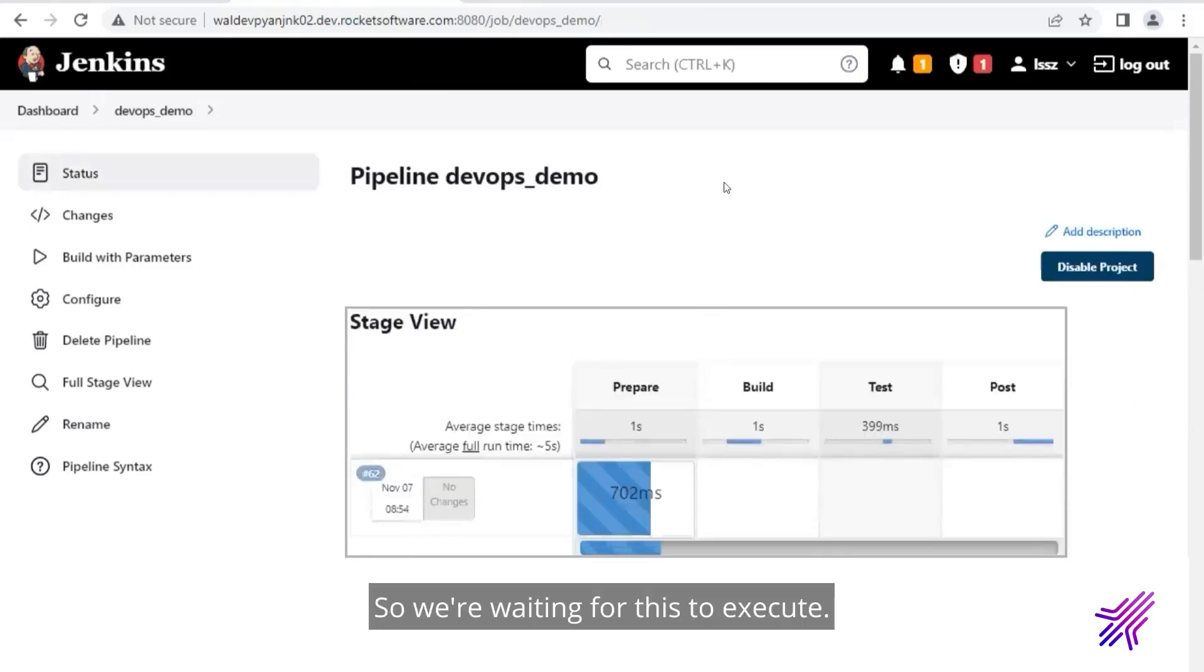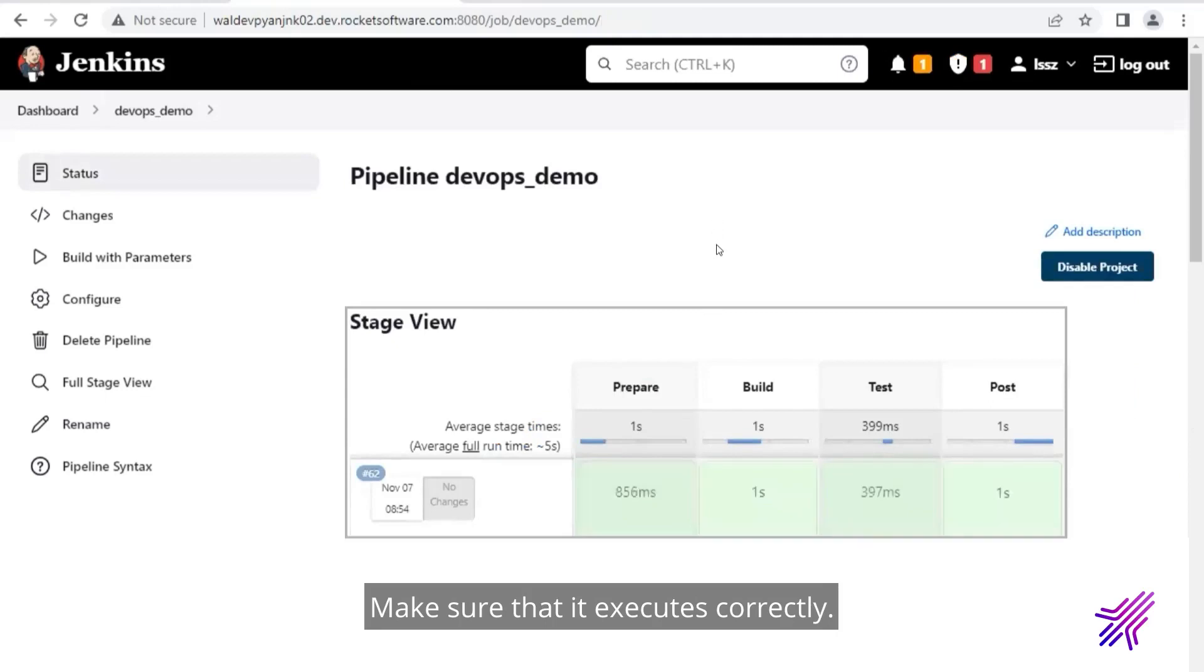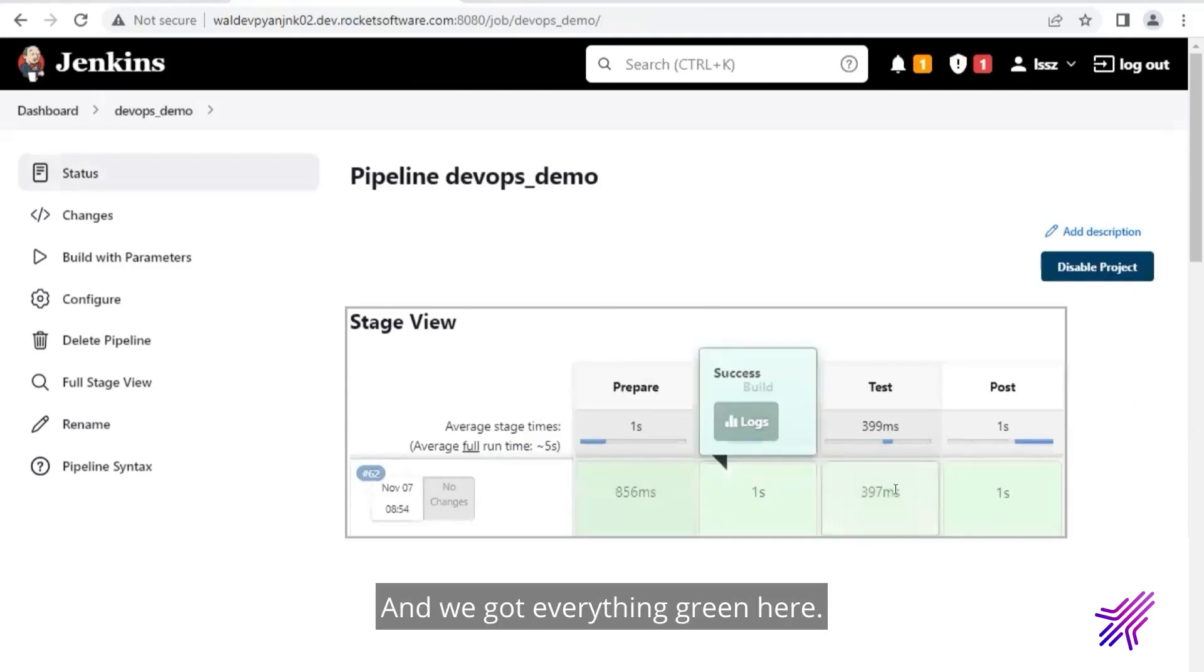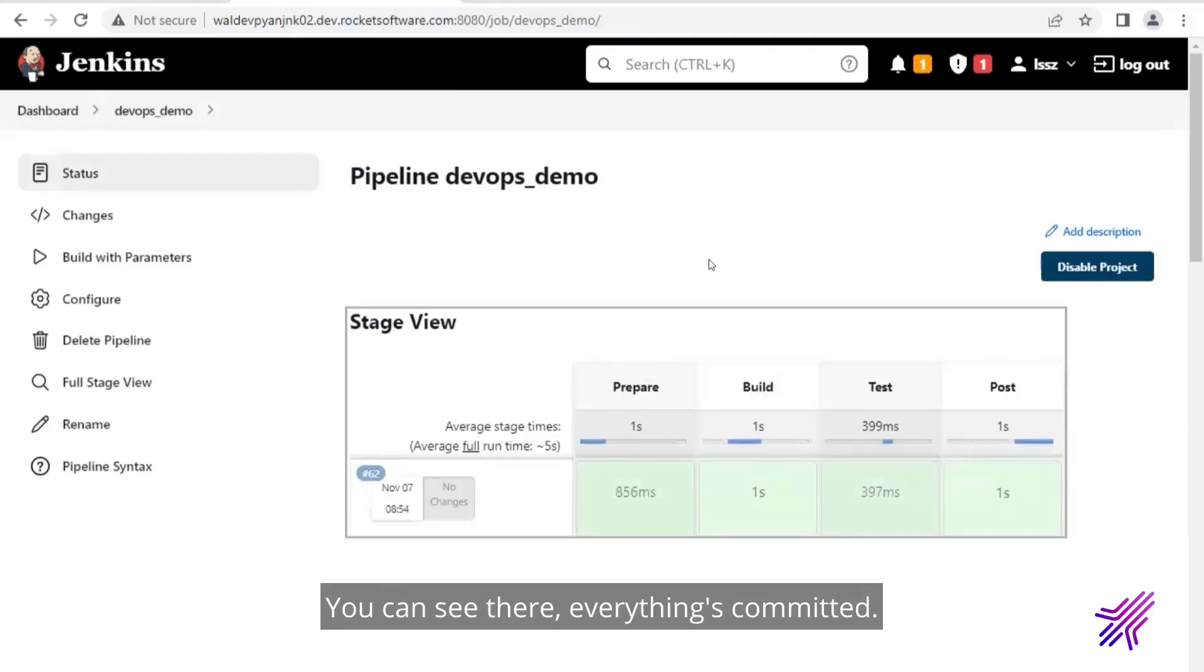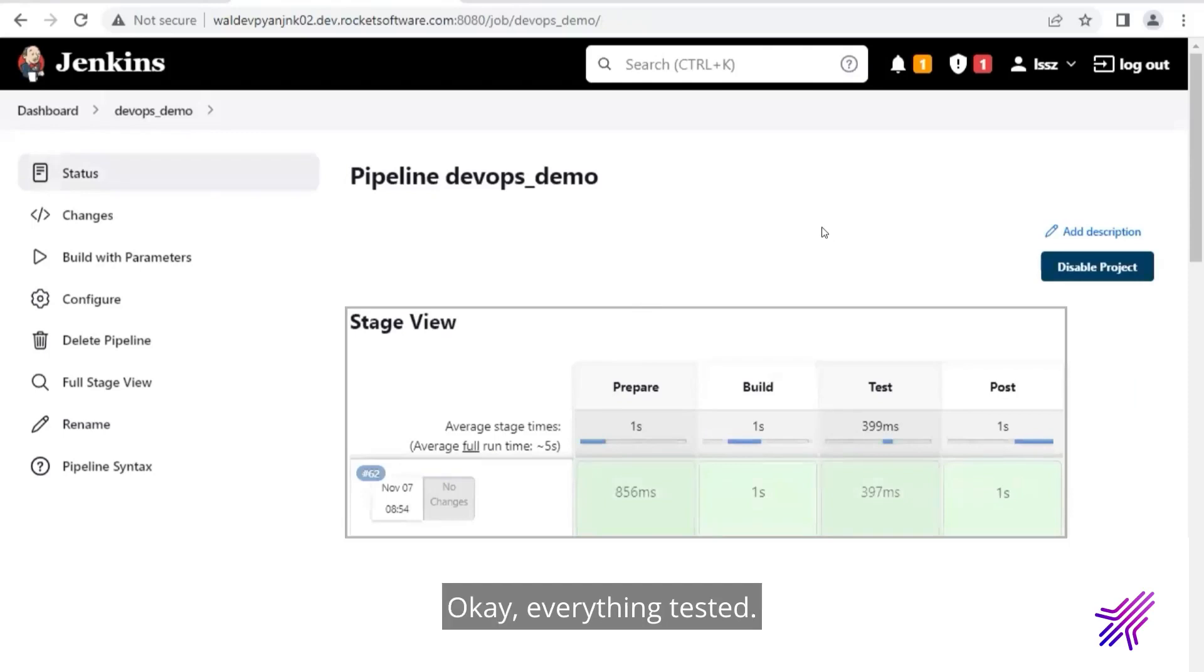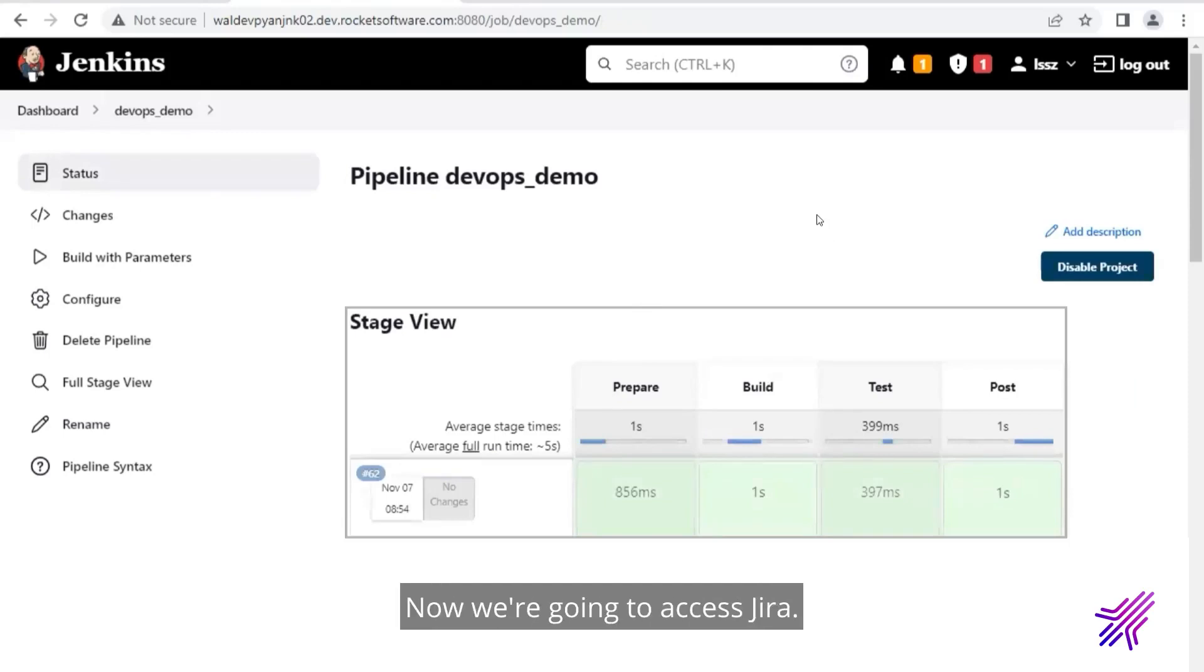This is our project. And I'm using Jenkins. So we're waiting for this to execute. Make sure that it executes correctly. And we got everything green here. You can see there. Everything is committed. Okay. Everything tested. We did the build correctly. Now we're going to access Jira.